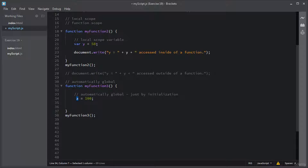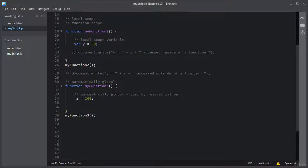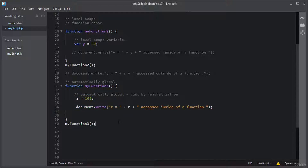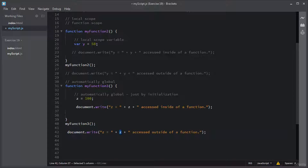Let me access this variable Z inside of this function. I will copy this line of code and comment out the line I don't need. I will paste it inside this function. I will also paste it outside of this function and say accessed outside of this function. So this line of code will not generate an error because variable Z has global scope just by assigning it a value.